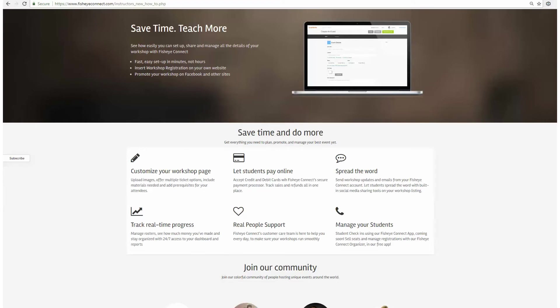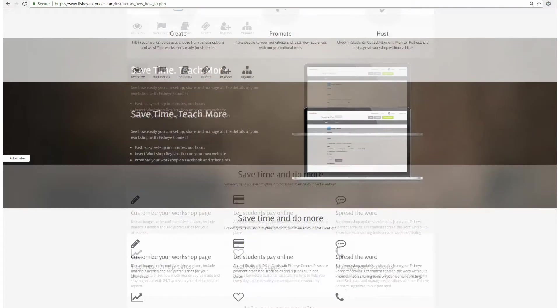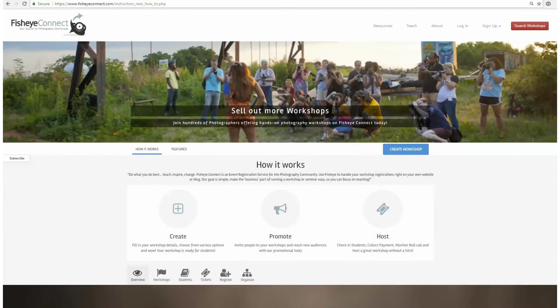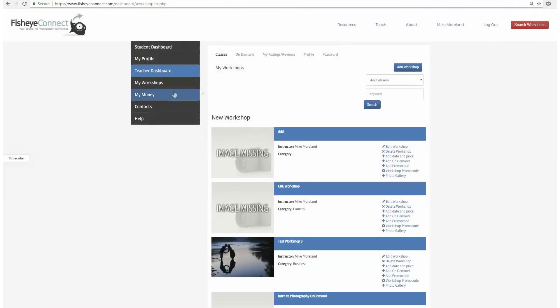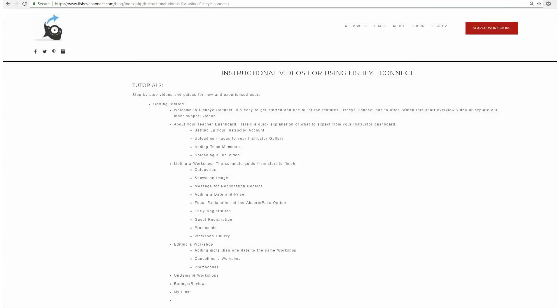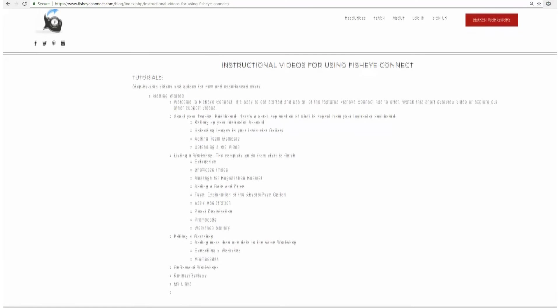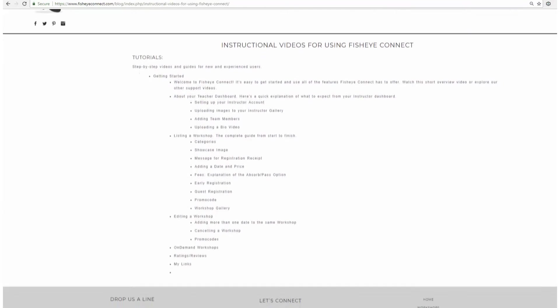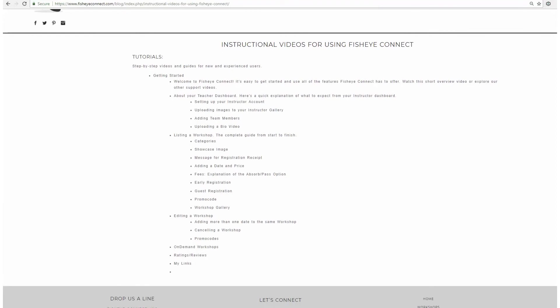Now you're on your way to becoming a Fisheye pro. For more information on Fisheye's features, check out our step-by-step instructional videos provided on the help tab of your student or instructor dashboard. If you have any questions, let us know at info at fisheyeconnect.com. And welcome to the Fisheye family.